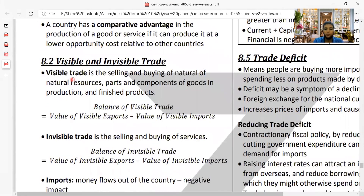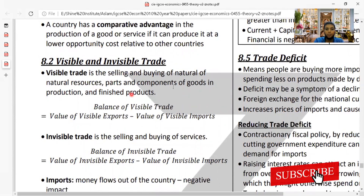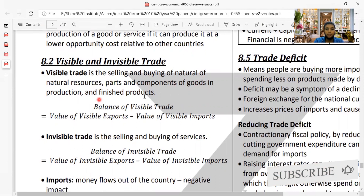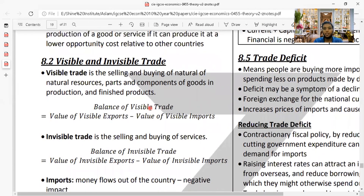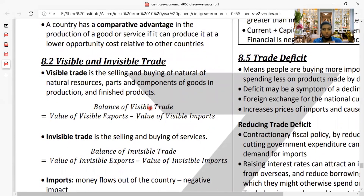Visible trade is the selling and buying of raw materials, parts, components, and finished goods. In simple terms, visible means it is goods — whatever goods are being exchanged as exports and imports are referred to as visible trade. The balance of visible trade equals visible exports minus visible imports.